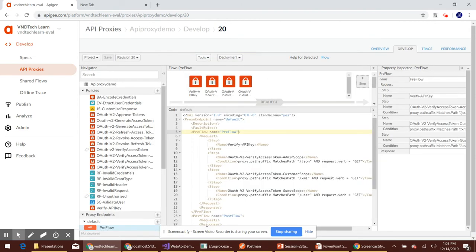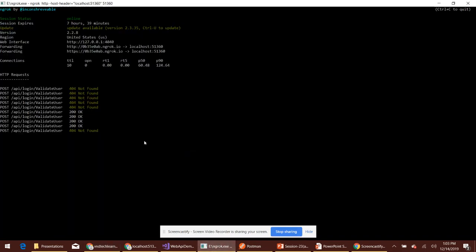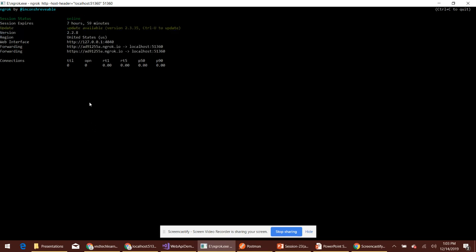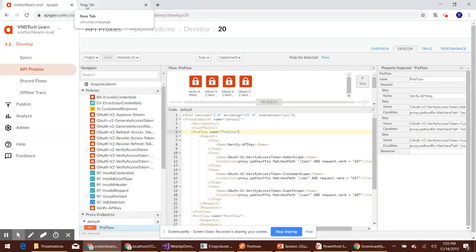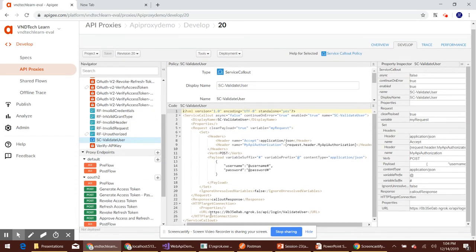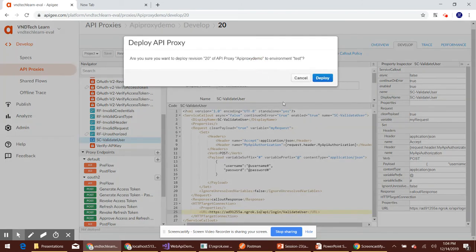Before deploying, we need to expose our endpoint to the internet using ngrok, since Apigee Edge cannot access a localhost web server — it can only reach endpoints available on the internet. If you haven't watched the ngrok session, I recommend watching it to get familiar. This is our public URL for the web server. Let's update the Service Callout policy with this URL, then save and deploy our revision in the test environment.